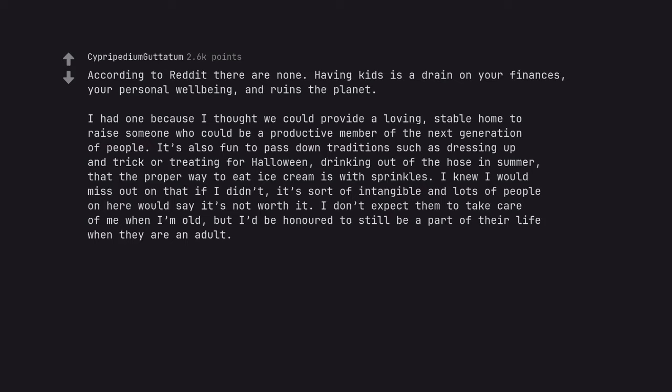It's also fun to pass down traditions such as dressing up and trick or treating for Halloween, drinking out of the hose in summer, that the proper way to eat ice cream is with sprinkles. I knew I would miss out on that if I didn't. It's sort of intangible and lots of people on here would say it's not worth it. I don't expect them to take care of me when I'm old, but I'd be honored to still be a part of their life when they are an adult.